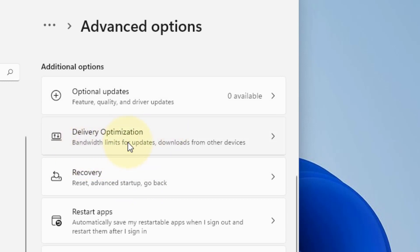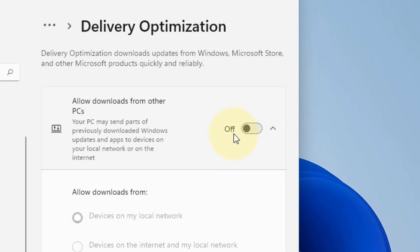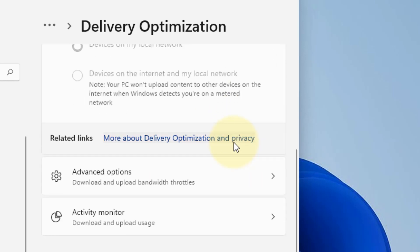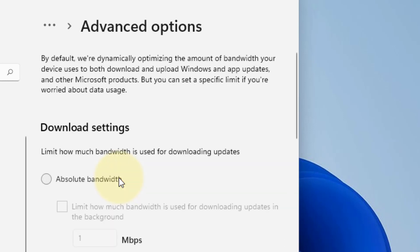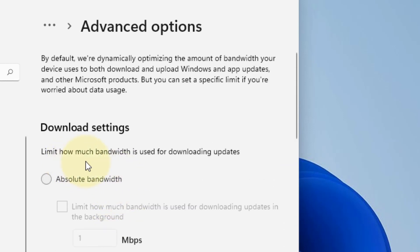Make sure this option is turned off: Allow downloads from other PCs. Make sure this is off because it also uses your computer bandwidth to download updates for other PCs. Now scroll down and click on Advanced Options. Now what we have to do is limit how much bandwidth is used for downloading updates on your computer.